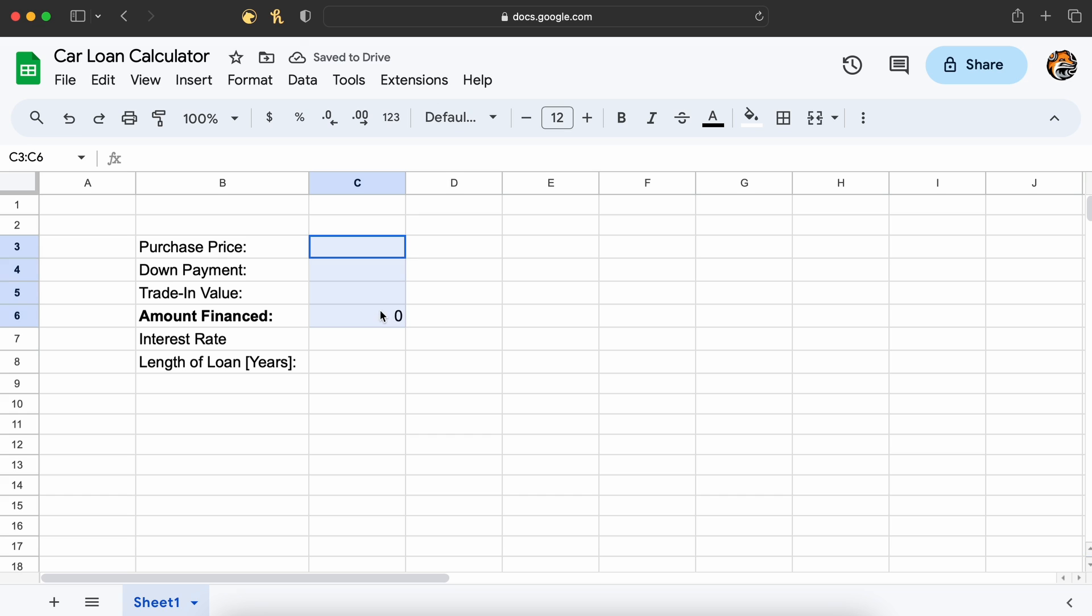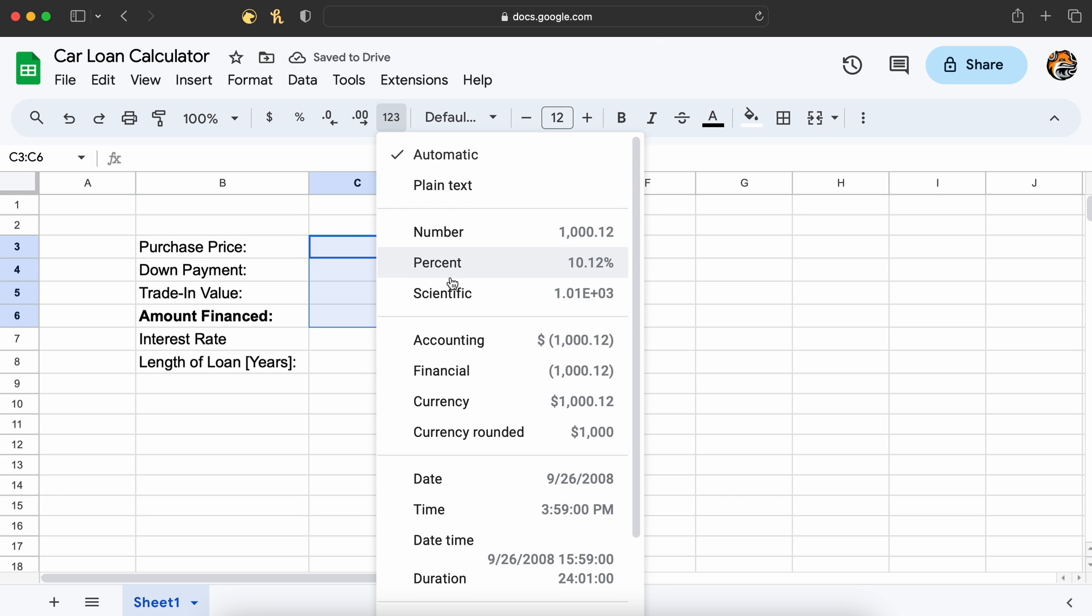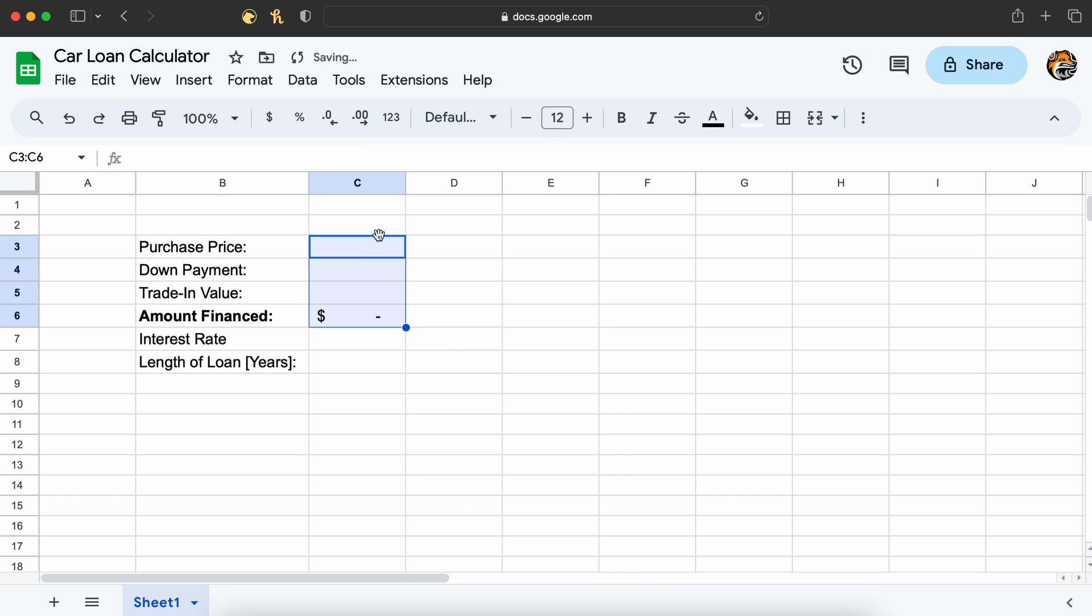Let's begin by calculating our monthly payment on this loan. I'm just going to throw in a few values here now.